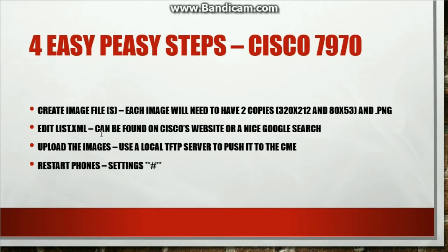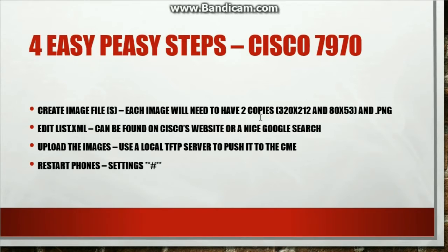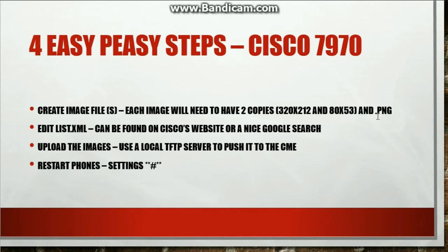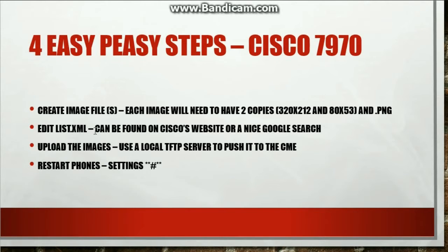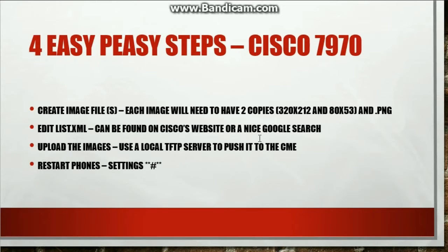The first thing is create the image file or files, because you have to create two copies of whatever image you want to put as the background. You need to put it in a certain pixel format: 320 by 212 and 80 by 53, and you need to save it in a .png file. Then you need to have this list.xml file that is going to be pushed to the flash. You can find the example of this list.xml file on Cisco's website or if you just do a Google search and say custom background Cisco VoIP, there's tons of pages and they'll reference this list.xml file.